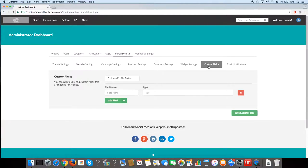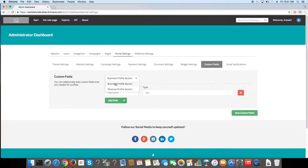Custom fields let you add more user profile information, whether it's the business profile or the personal profile.